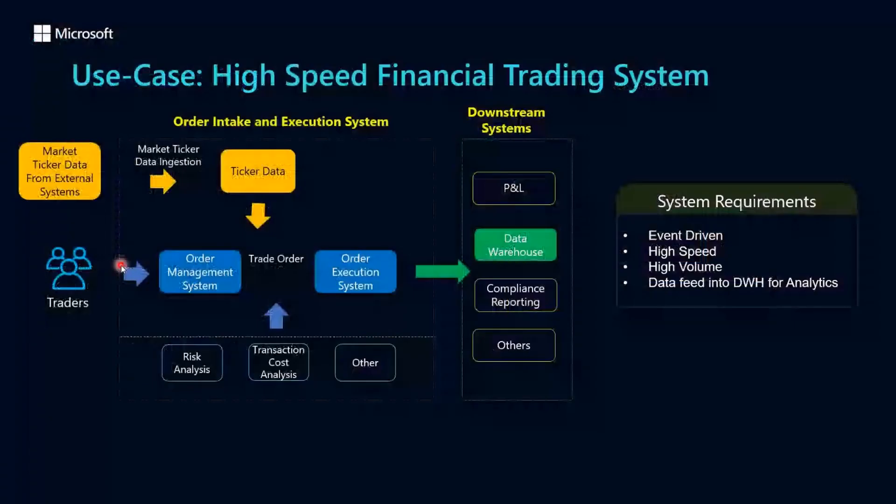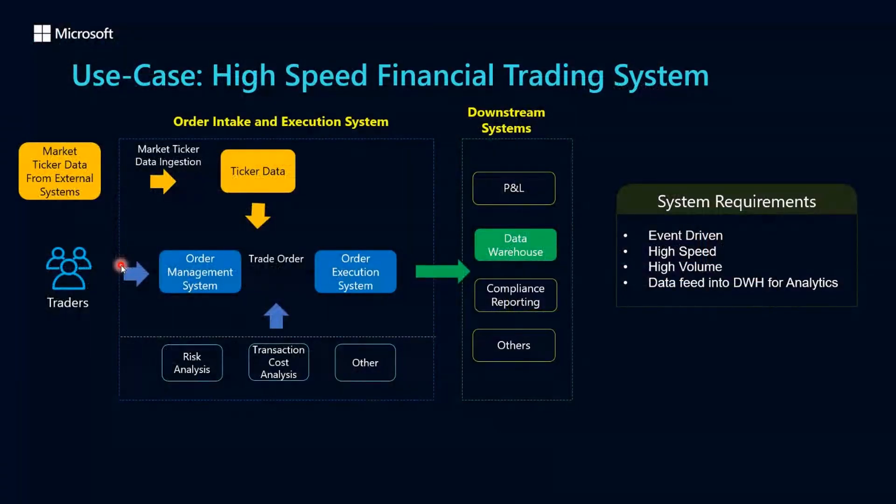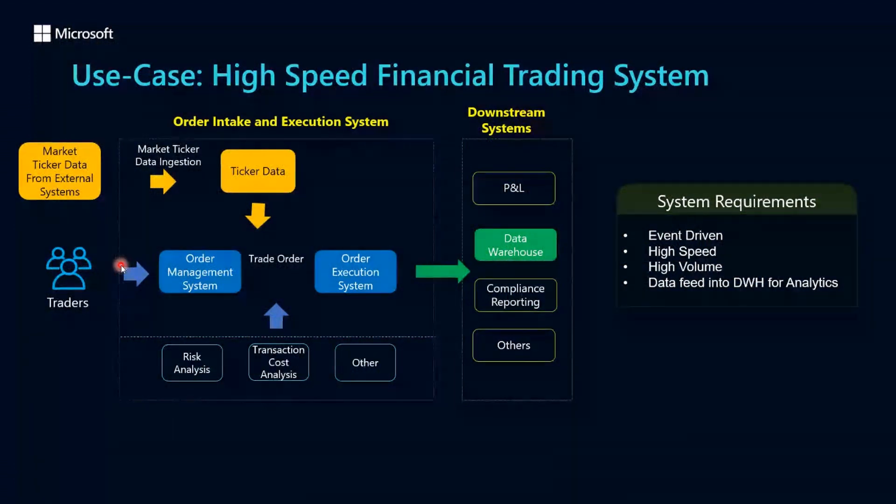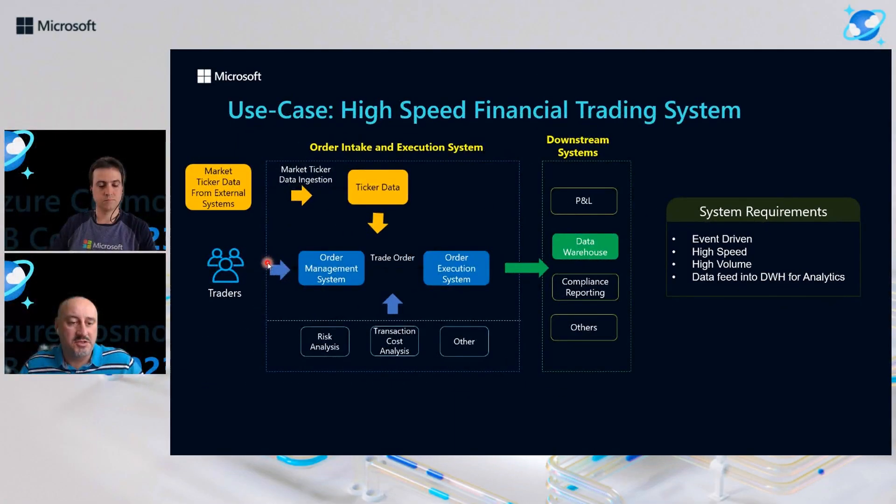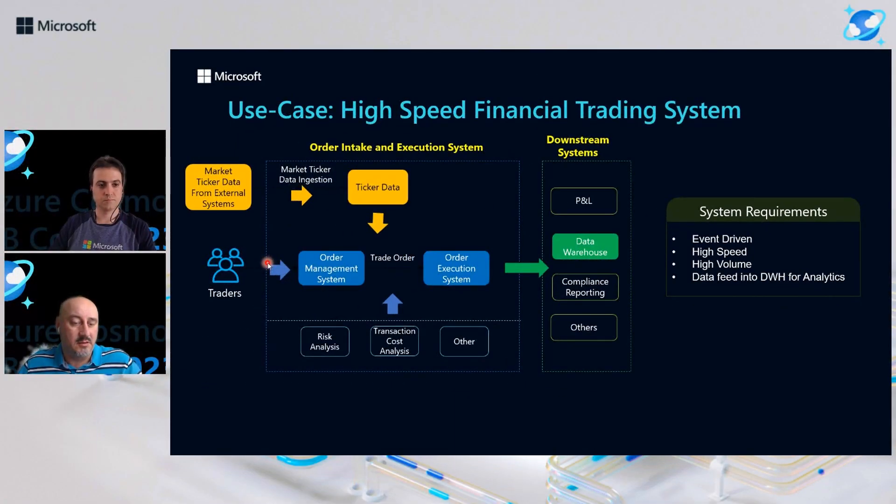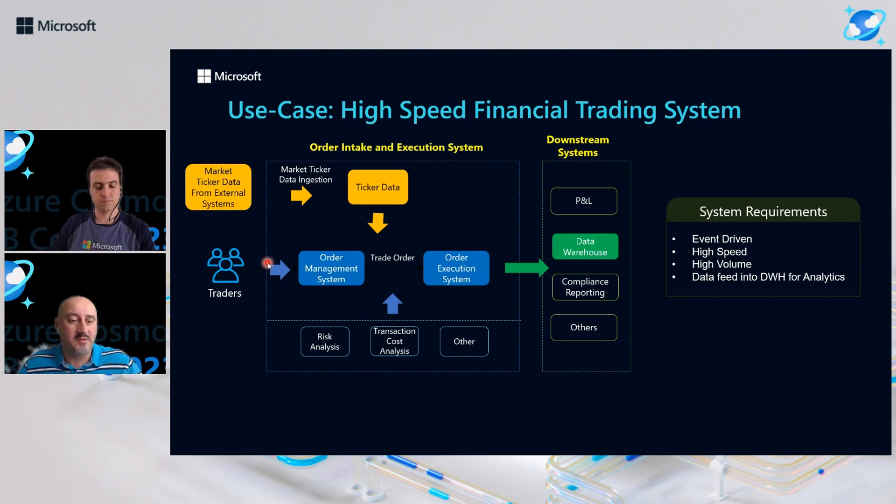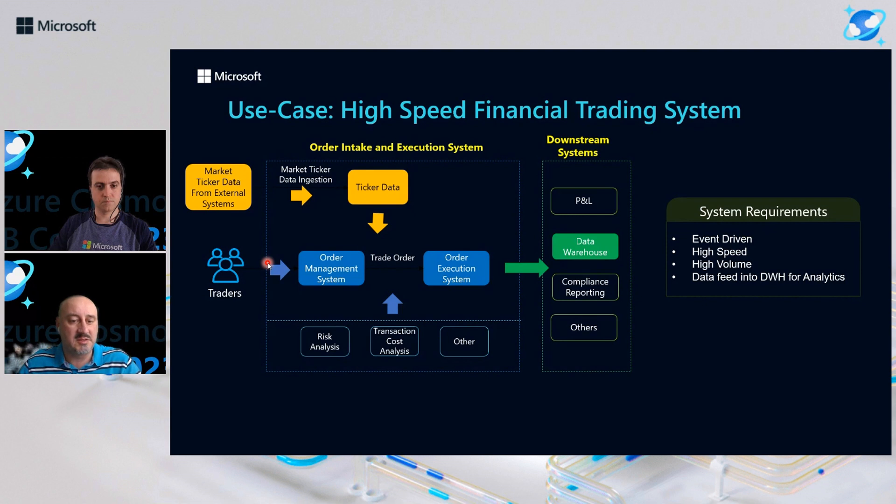Now, let's take a look at the use case we have to simulate the high-speed financial trading system. On the left side, we have market ticker data which comes from external system based on your subscription, which is eventually basically is a time series event data for market price and quantities based on the generation. Also, you have the order management system which absorbs the events for buy and sell from your traders, from your trading APIs. You may expose to your customers as well.